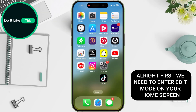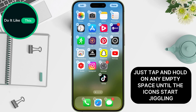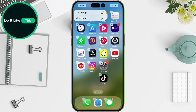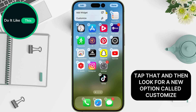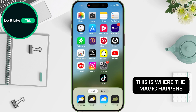Alright, first, we need to enter edit mode on your home screen. Just tap and hold on any empty space until the icons start jiggling. In the top left corner, you'll see an Edit button. Tap that, and then look for a new option called Customize. This is where the magic happens.